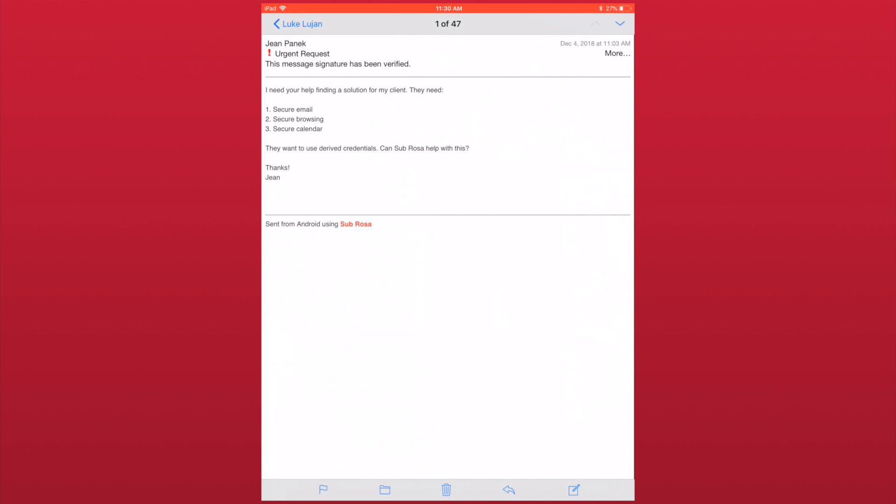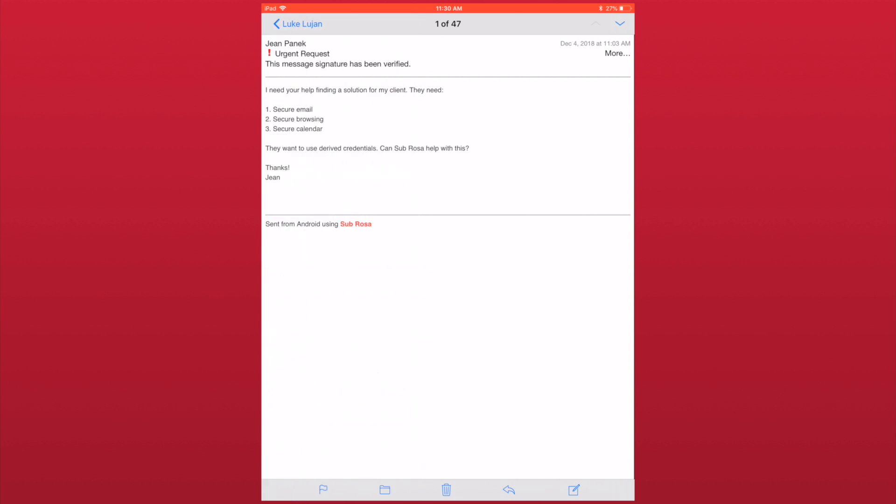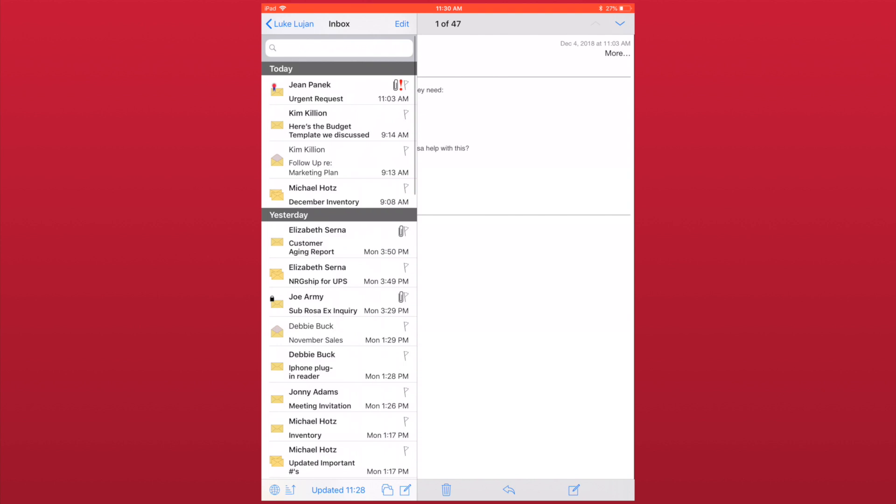In portrait mode, however, there is not enough space to create a side-by-side view. To dismiss the folders menu, simply swipe it to the left. If you need it back, you can swipe from the left of the screen to the right or you can tap on your name in the top left corner of the screen.